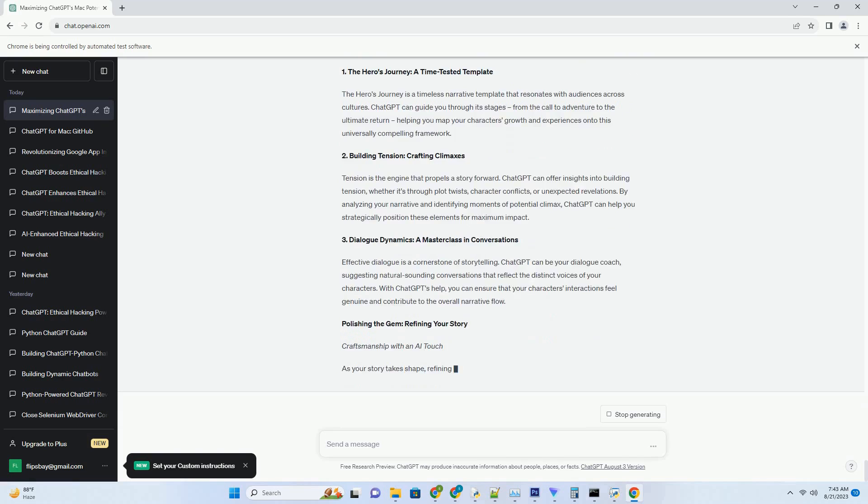2. Contextual Brilliance. Leverage system-level instructions to maintain context throughout a conversation. These instructions help ChatGPT remember previous interactions, ensuring coherent and relevant responses.